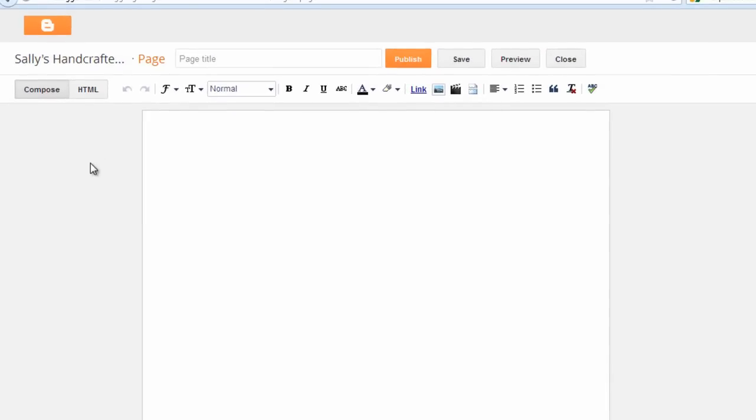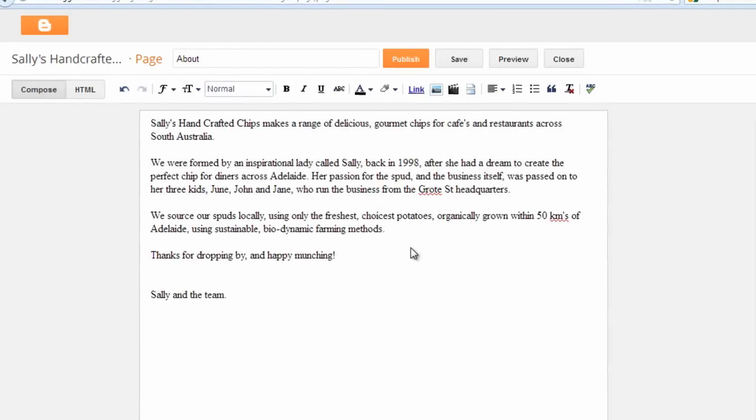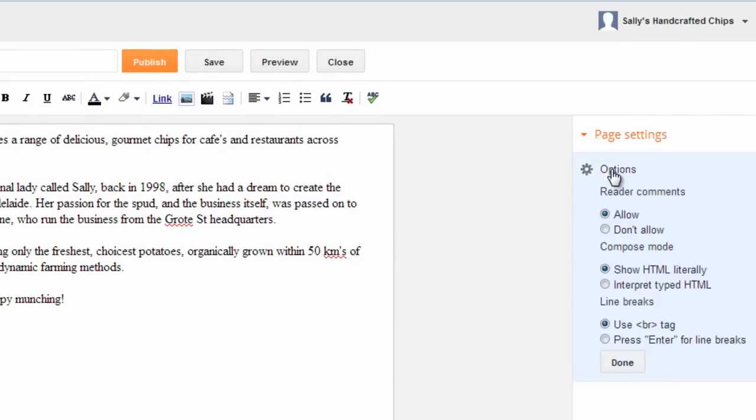The process is very similar to creating a blog post. The main difference is that the title of your page will appear in the website menu. Add a title, for example, About, and then add some information about yourself and your business. When done, click Options, which appears under Page Settings on the right of the screen. Under Reader Comments, choose Don't Allow.